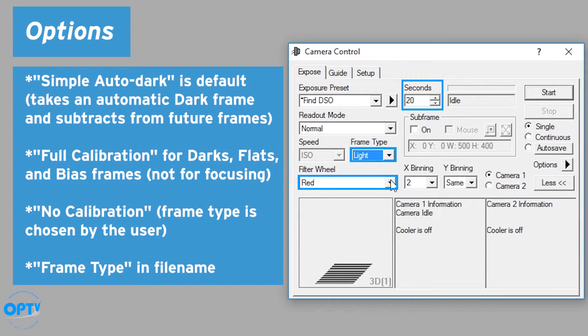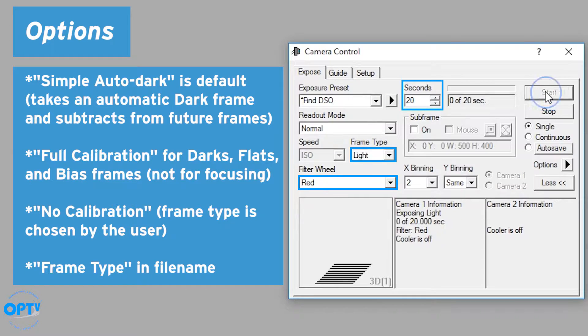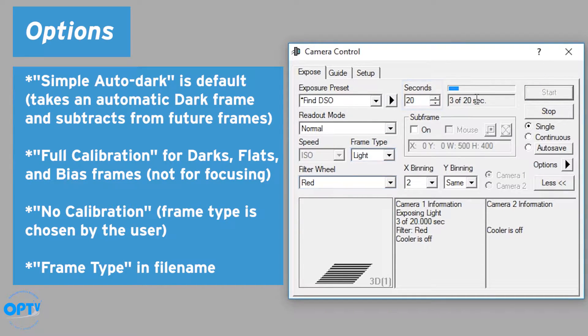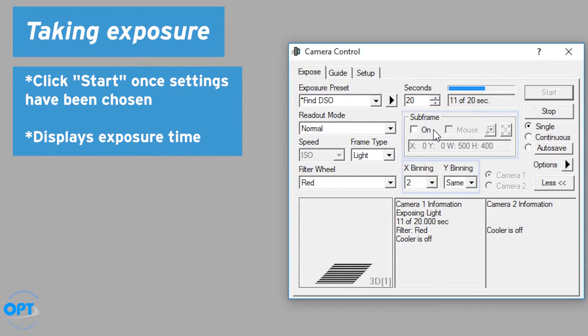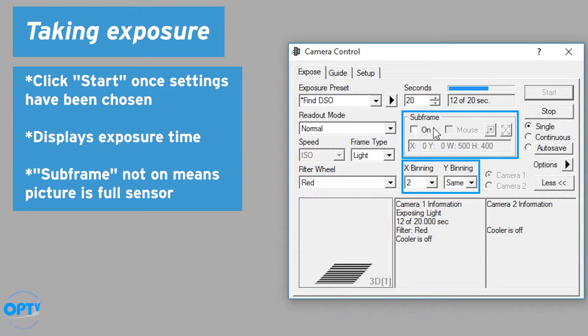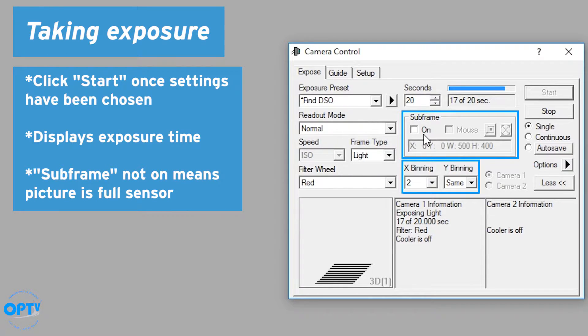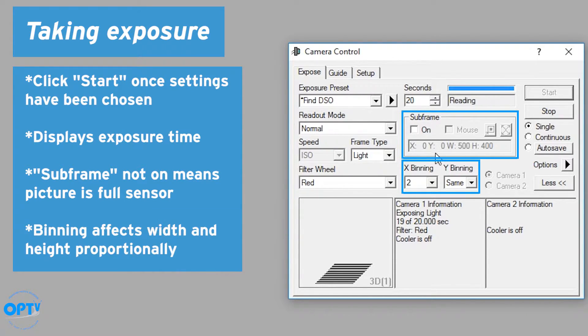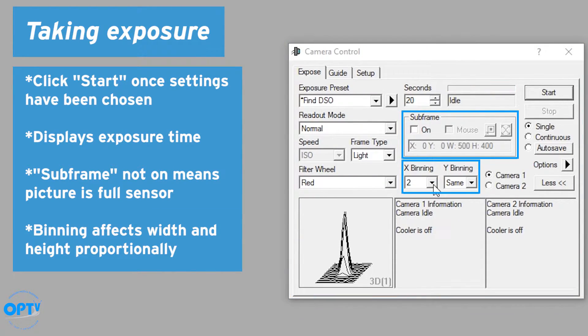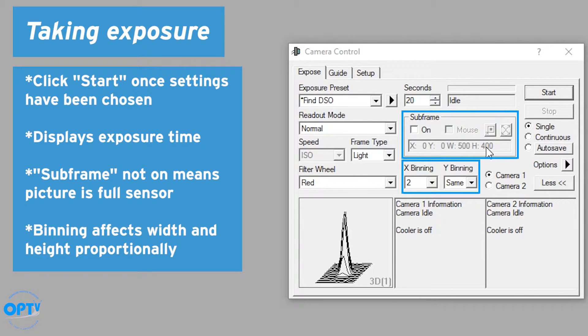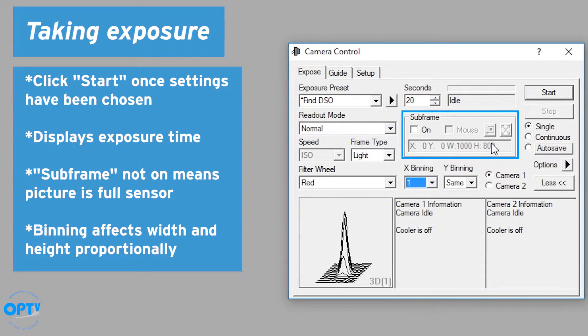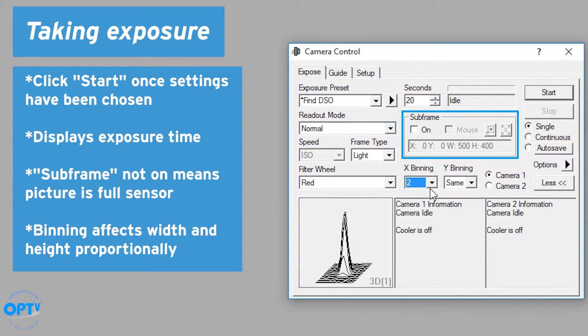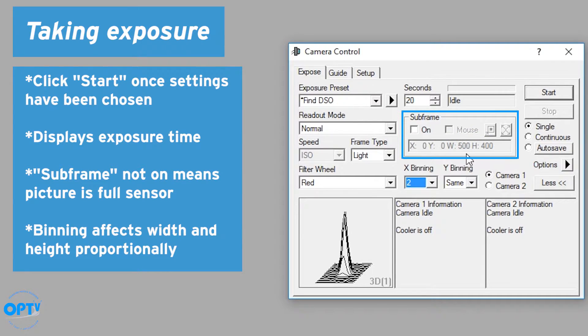So we want a light frame with a red filter, 20 seconds, and we hit start. It starts counting down the exposure right here. Now note a few things. We have subframe not clicked on. That means we're looking at the full range of the sensor. We're not cropped in on it. We are bin 2x2, so the width and height numbers are half of what they would be if they were 1x1, where they go to 1000x800. Just note that the binning will affect these numbers here, which tell you how many pixels wide and high your image will be.